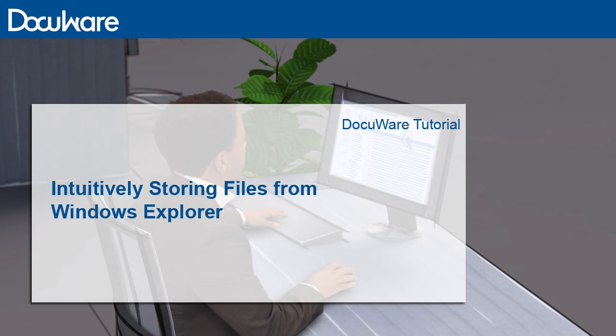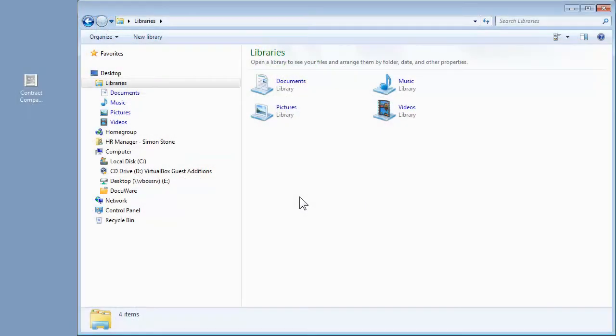Want to centrally and securely store your files, together with all your other documents, without having to stop using your familiar work interface? You got it! With DocuWare!